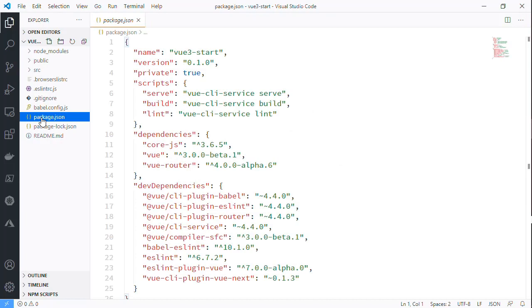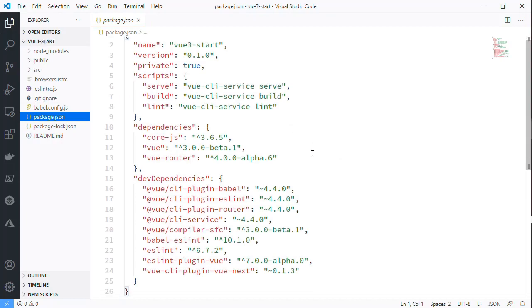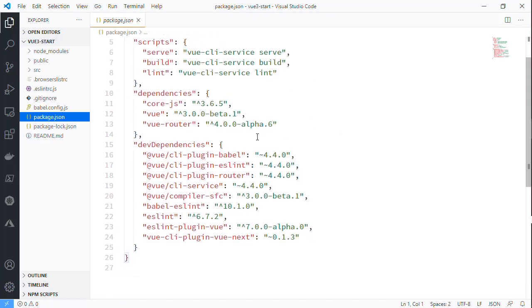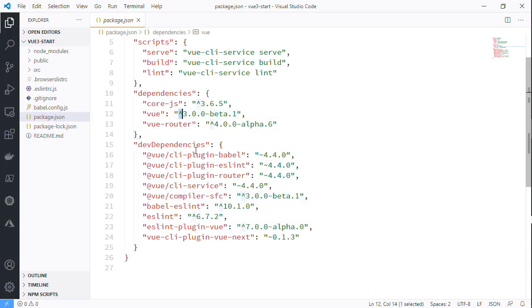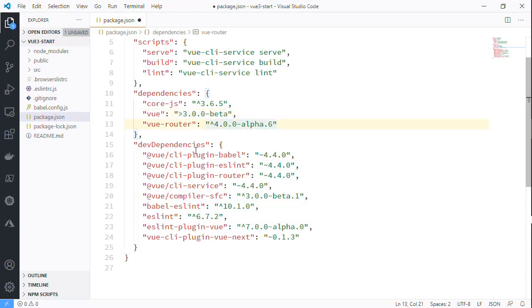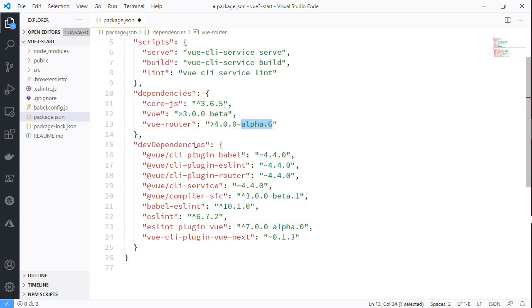One of the first things I like to do to the package.json is you can see here it's looking at certain versions of Vue 3 and of Vue Router. I actually like to change these to say greater than and just say beta, and this way it'll load the latest beta that's out there. I'll do the same thing for the router.